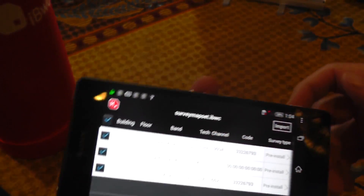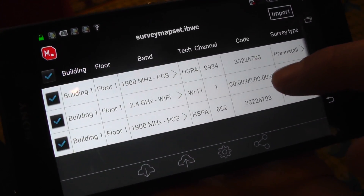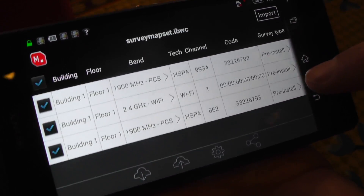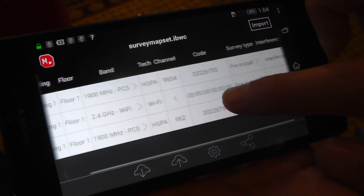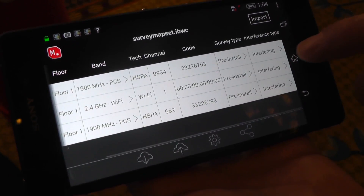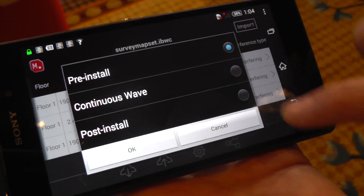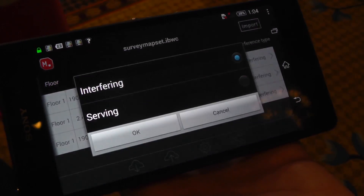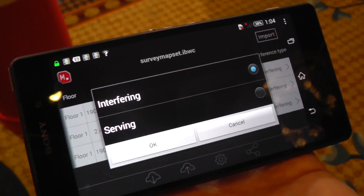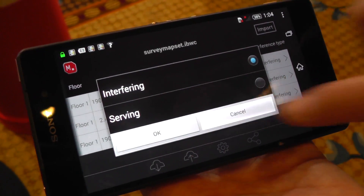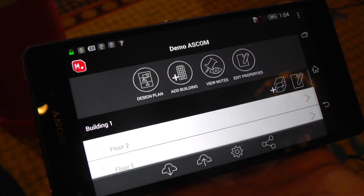It is going to show me the measurements that I am importing — the 1900 PCS and 2.4 GHz WiFi. Here I can select whether I want them to be pre-installed or post-installed. I can also select my measurements to either be as an interference sector or as a serving sector. Once I am done with that I can quickly click import.